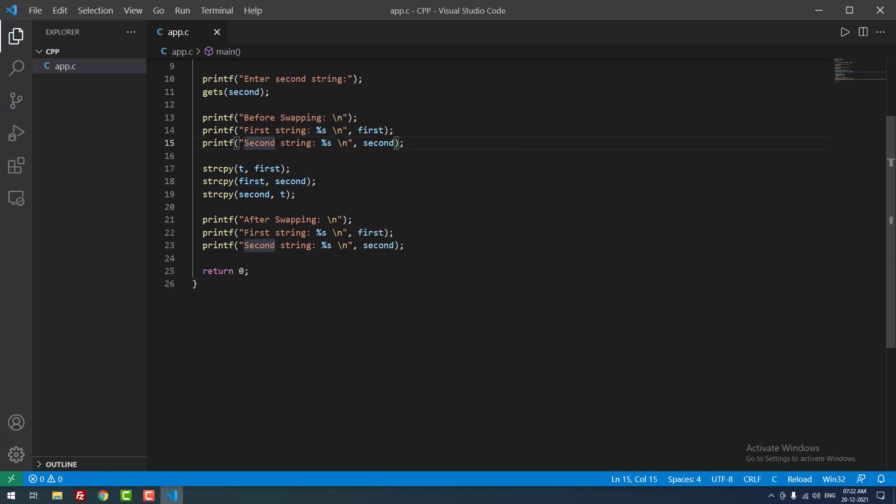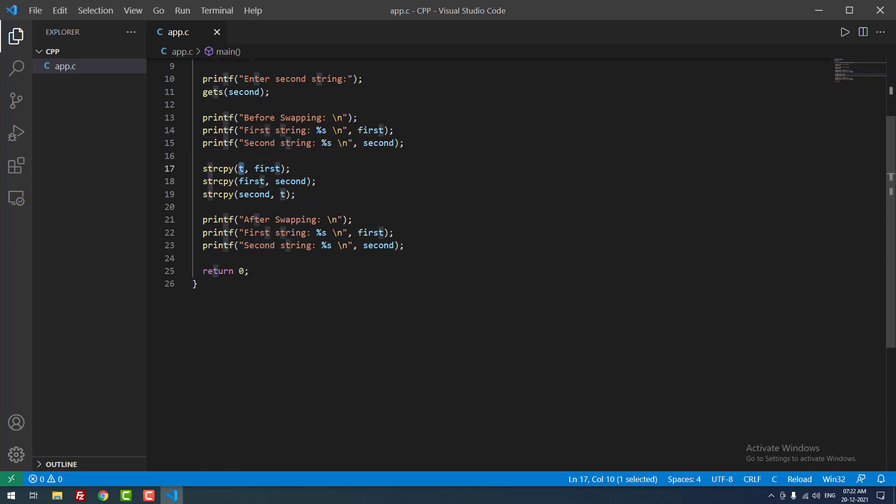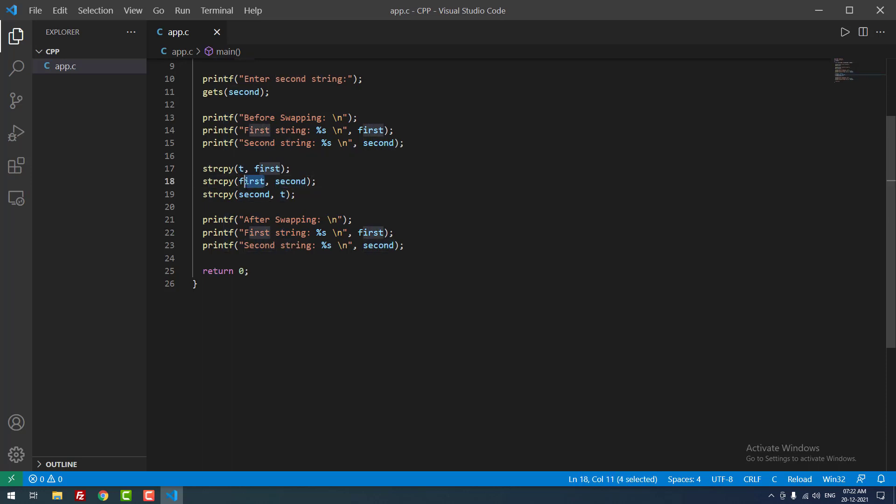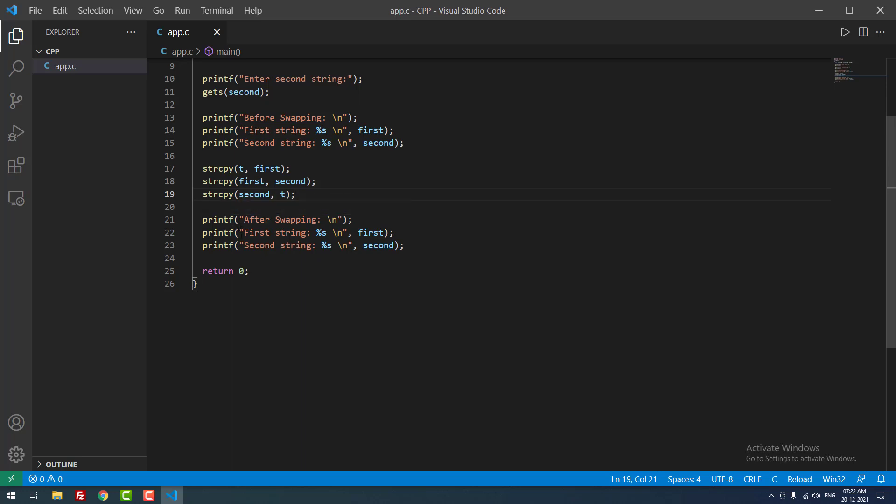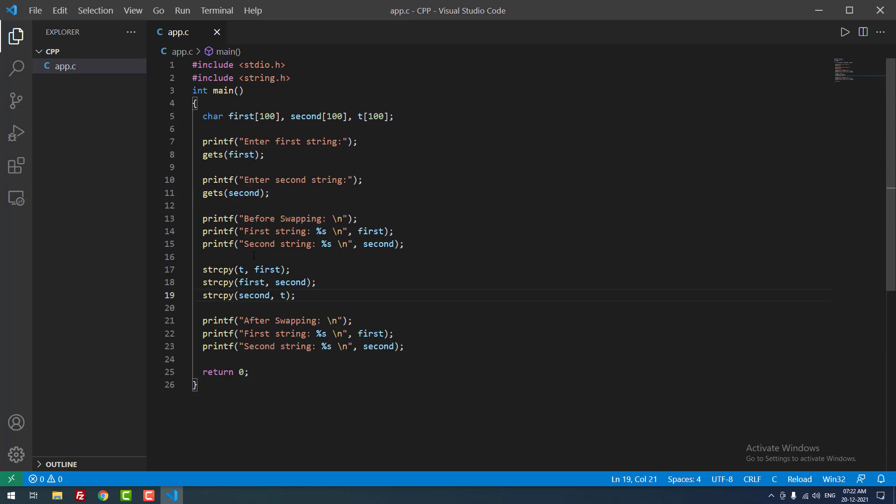First we store the first variable value to t. After that we are storing the second variable value to first. After that we are storing the t value to second, right? So it will be swapped automatically. After that, finally we are printing the values using the printf function. Okay, that's it guys.